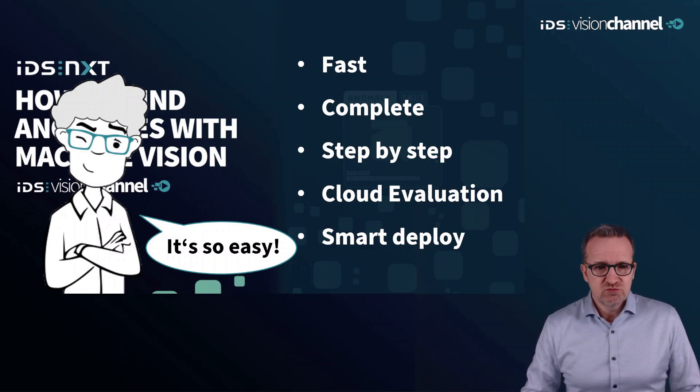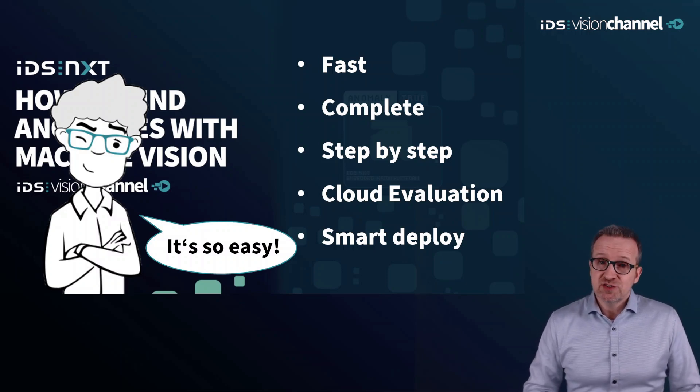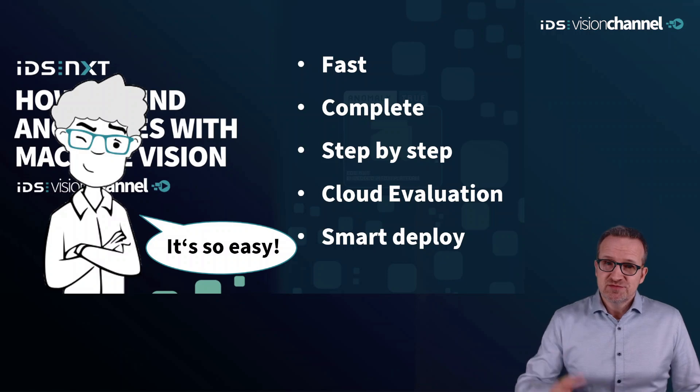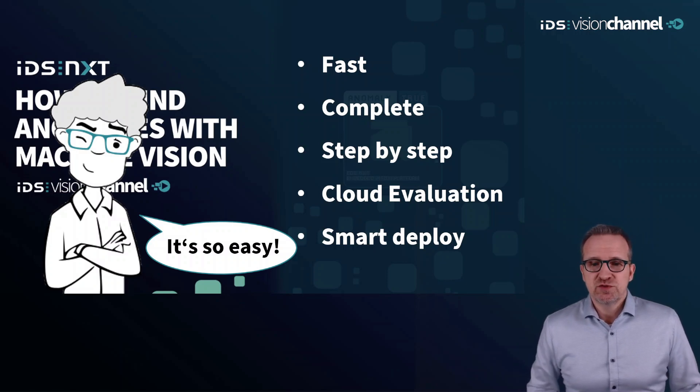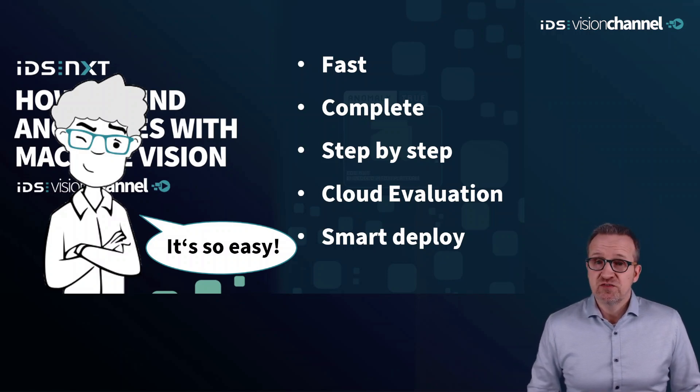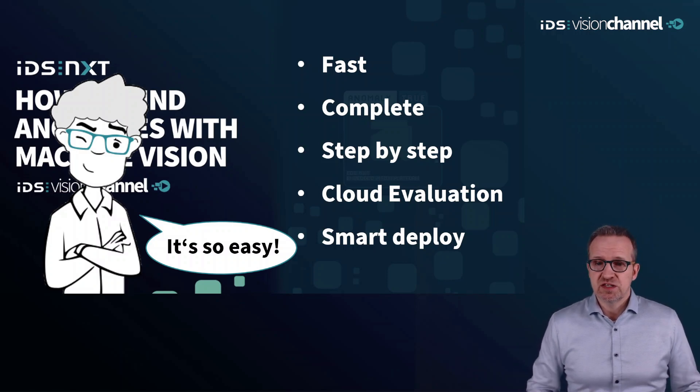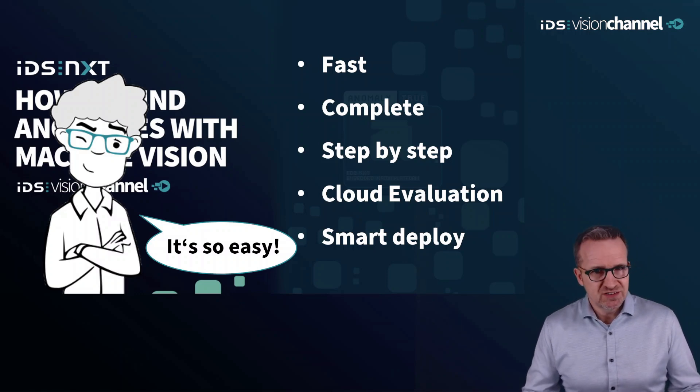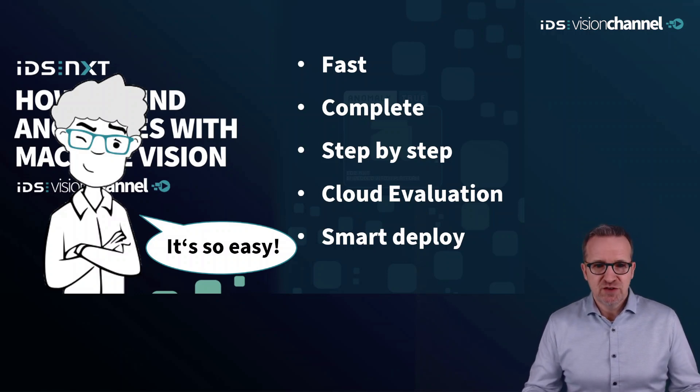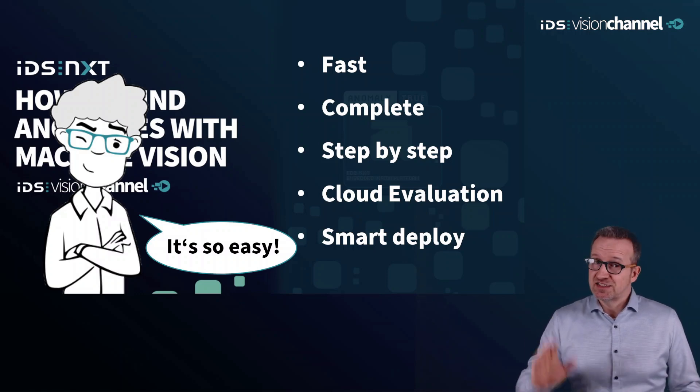So try it yourself. In our vision channel, you will find many more videos about image processing with AI. Thank you for listening, have a nice day and bye!